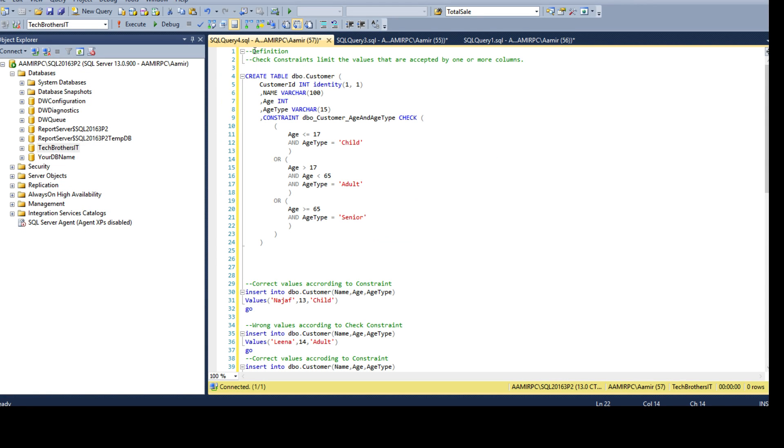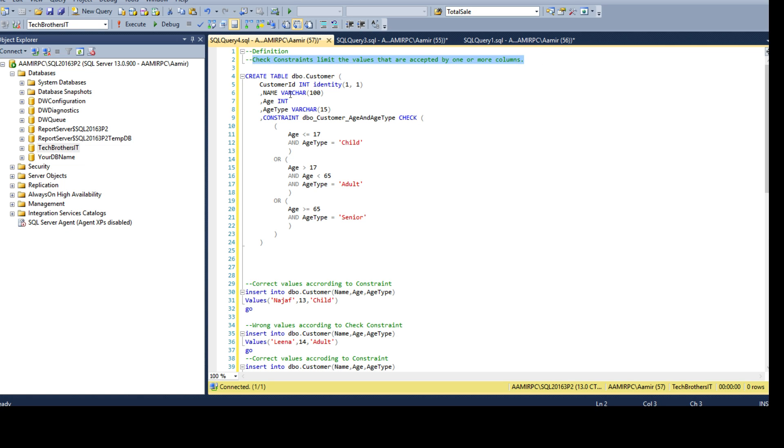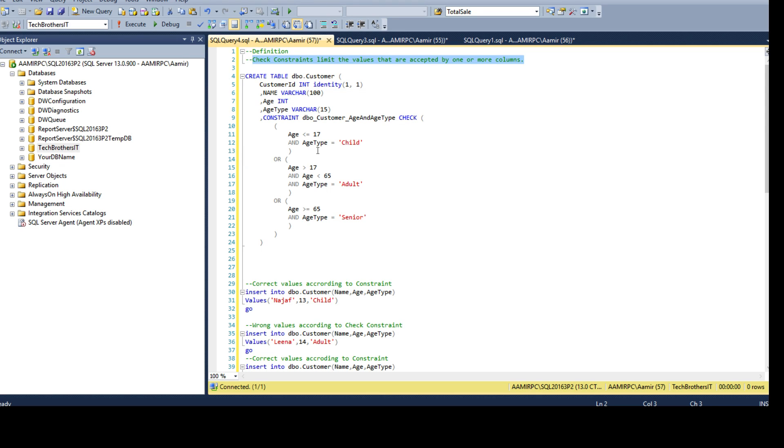First of all, definition if you are not familiar with the check constraint. Check constraints limit the values that are accepted by one or more columns. If we try to insert the incorrect value according to our rule or expression what we have written for check constraint, it is not going to let us insert. It will always verify, if it passes or evaluated true the value will be inserted otherwise it will not be inserted.